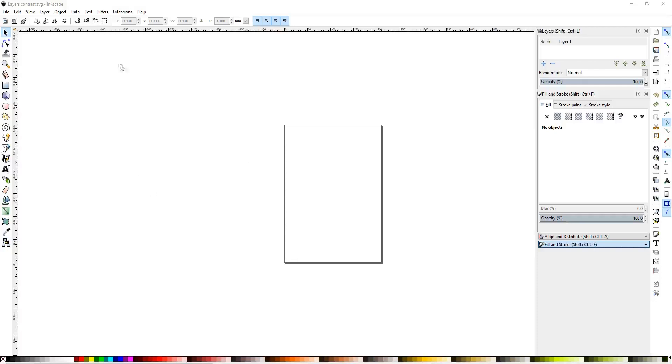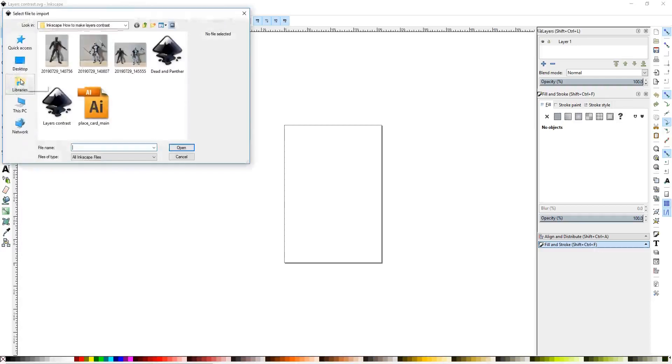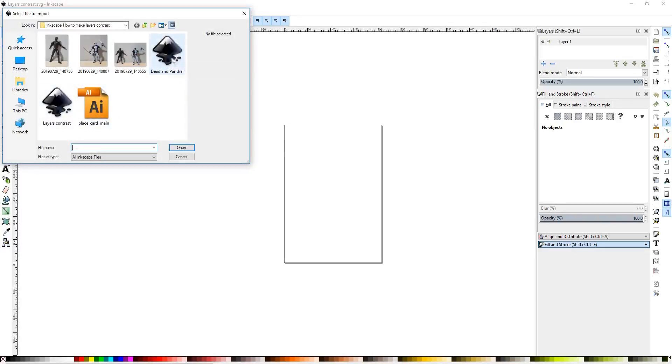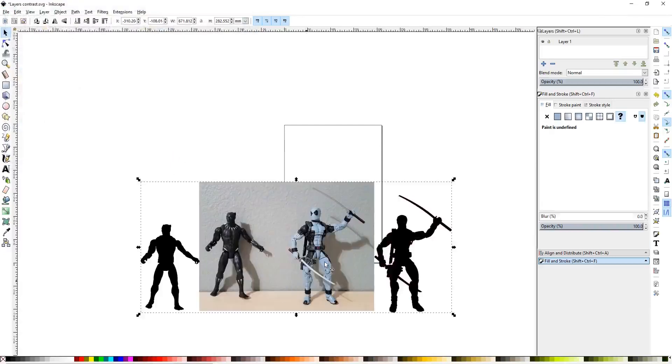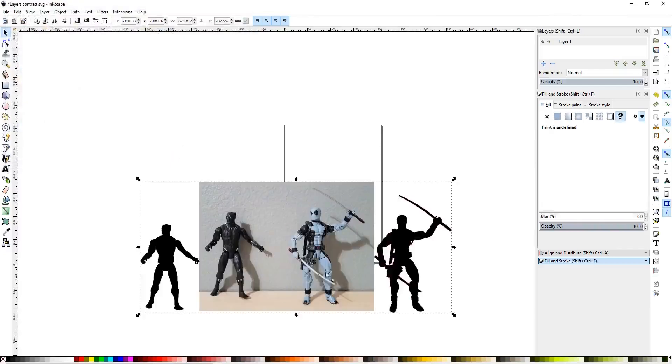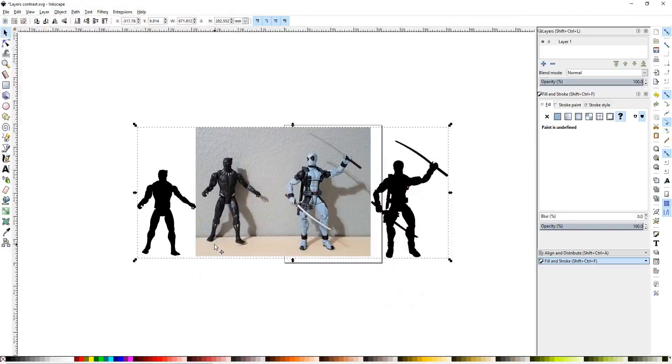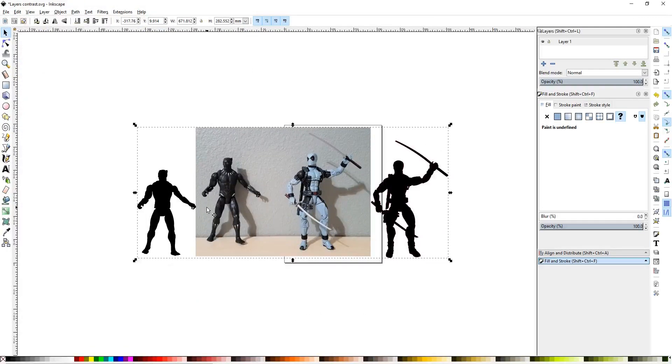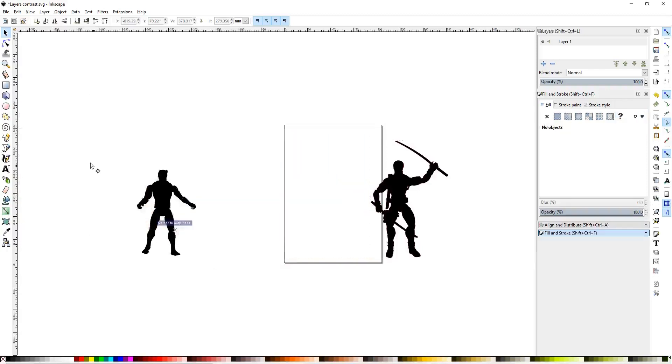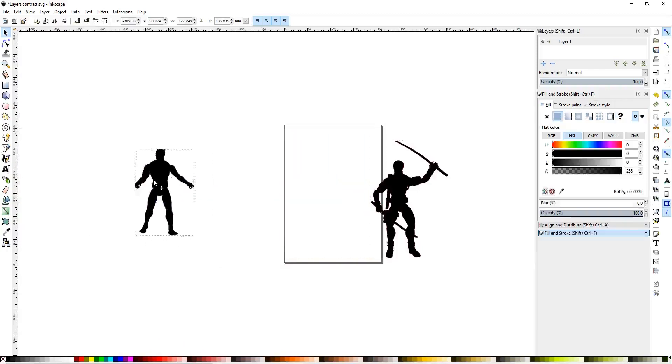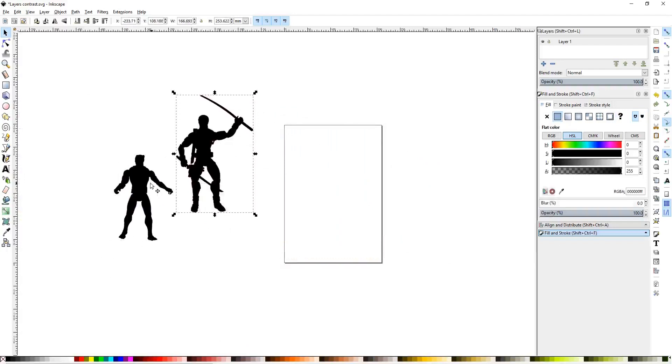So the first thing we're going to do, I've already saved this project, so make sure you save it. That's the first step you want to do in any project. Next, I'm going to go ahead and open up our previous project. And it comes in grouped.